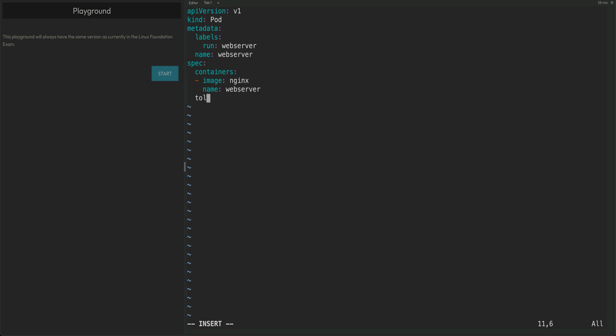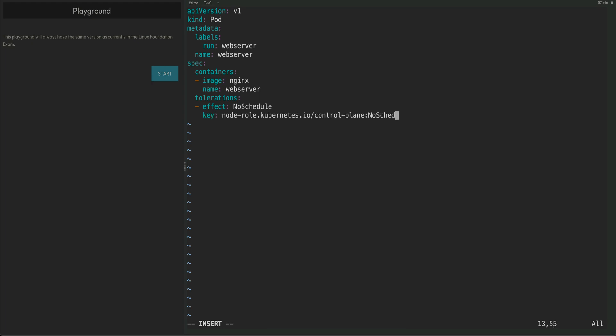Now we'll put tolerations. You would actually have access to the documentation so you don't need to worry about the syntax. Tolerations takes two things: effect and key. So effect would be NoSchedule which we saw, and key would be this, just get rid of NoSchedule.